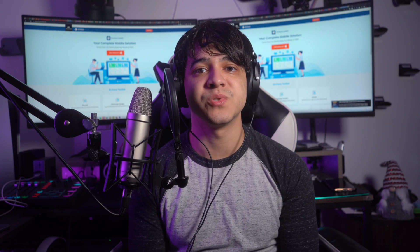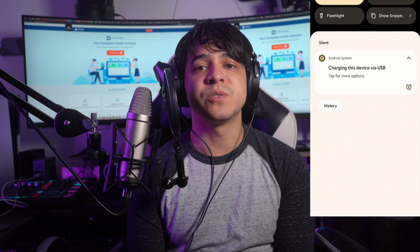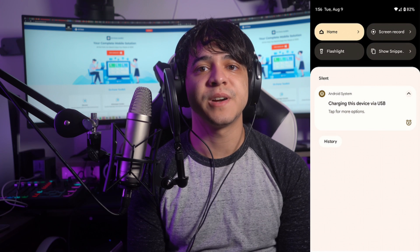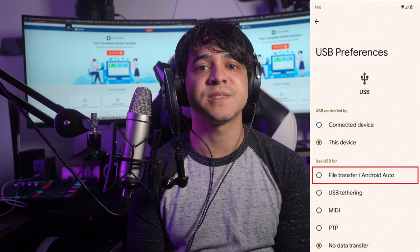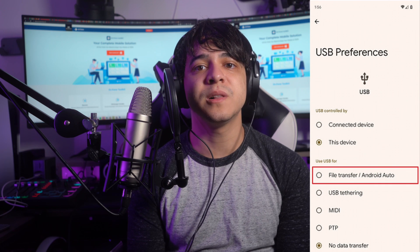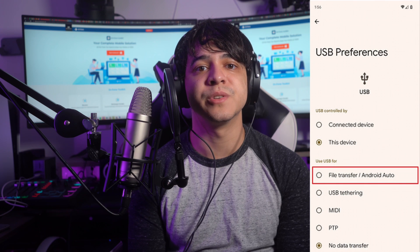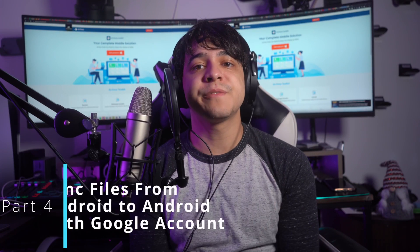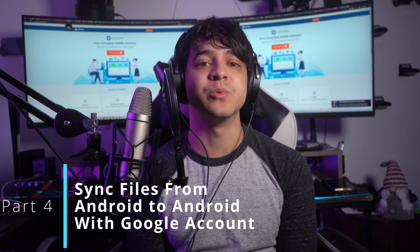Follow these steps to transfer files via USB cable. Connect the source Android device to your computer, then select File Transfer or Android Auto on the device to grant access. Copy all the targeted data from the device to a folder on the computer. Afterward, disconnect the source Android, connect the targeted Android device, grant computer access, and move the copied data from the computer to the targeted device storage to complete the transfer.